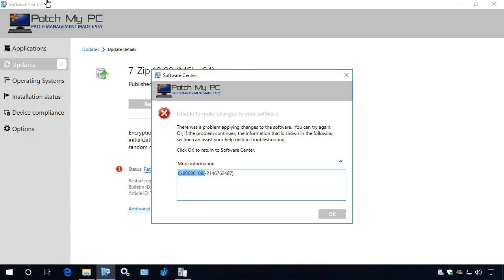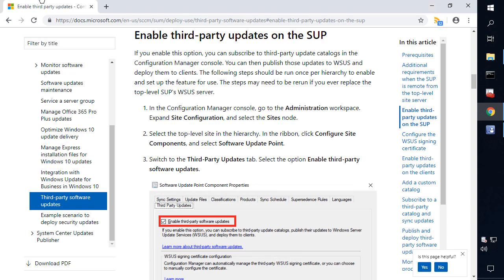Coming back to our SCCM server, there's a few different ways that we can deploy our WSUS signing certificate so that your clients trust it. If you're running configuration manager current branch version 1806 or newer, there's a feature within the console that you can enable to automatically enable the third party update certificate and have it automatically deployed to your clients.